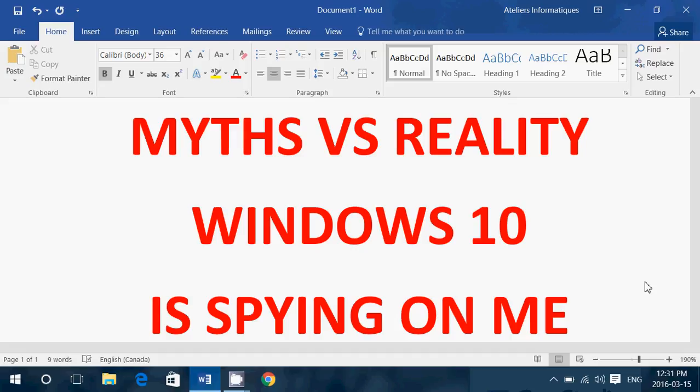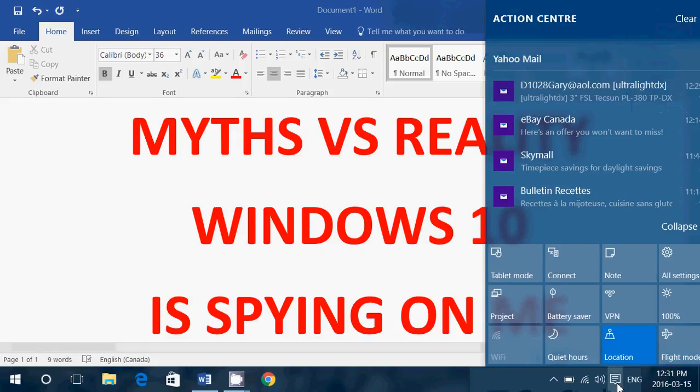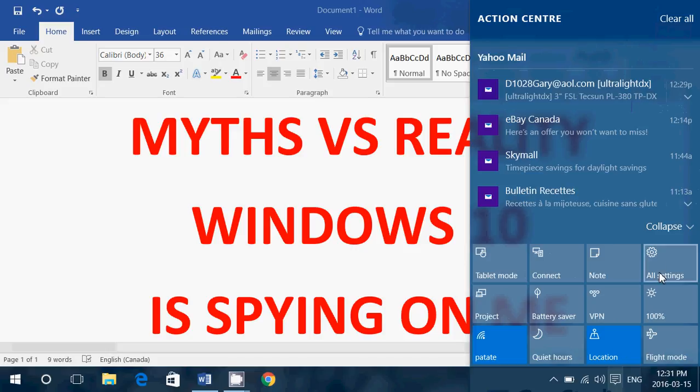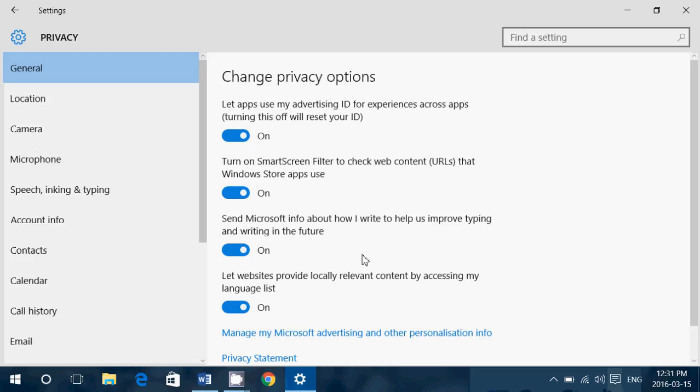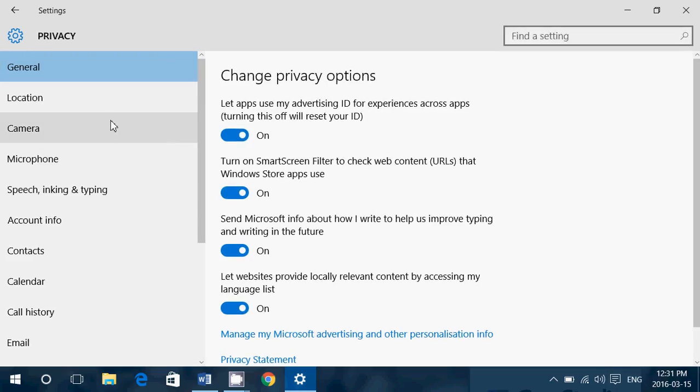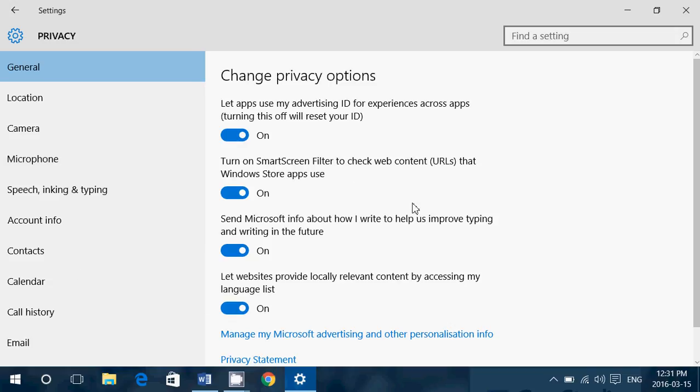But you know what? If really Microsoft bugs you with sending out data, remember that there's in the settings, privacy tab. And here, you can change major privacy options.